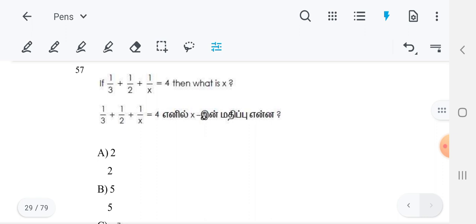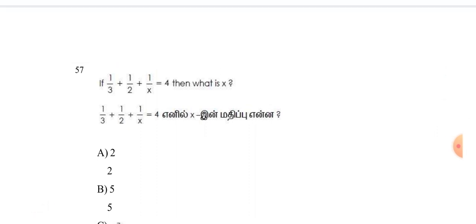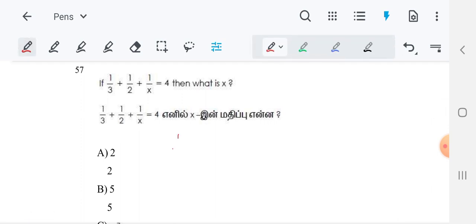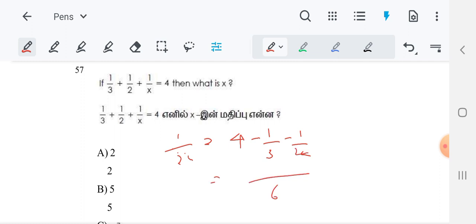So, take numbers — all the numbers on one side and the x part on the other side. I am keeping 1/x on the left side. 4 minus 1/3 minus 1/2 will come. Now taking the LCM — 3 and 2, LCM is 6. So, 6 times 4 is 24, minus 6/3 which is 2, minus 6/2 which is 3. So 24 minus 5 is 19 by 6 on the right side.